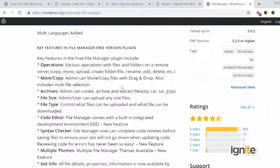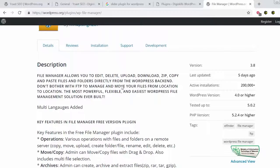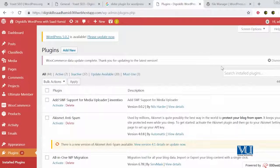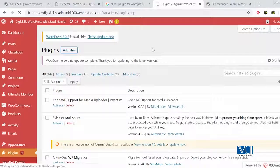Aur is tarah ka yeh sirf ek plugin hi nahi, aapko bahoot saare aur plugins bhi mil jayenge. Aur maksad aapko lakeer ka fakeer banana nahi hai — matlab yeh nahi hai ke aapko yahaan pe jo plugin nazar aa raha hai wohi plugin aapki zindagi mein rahe ga. Aapne khud dekhna hai ke kaunsa plugin aapke liye sahi hai. Different plugins explore karne mein koi ghalat baat nahi hai — you can go and explore different plugins to see which plugins work best for you.